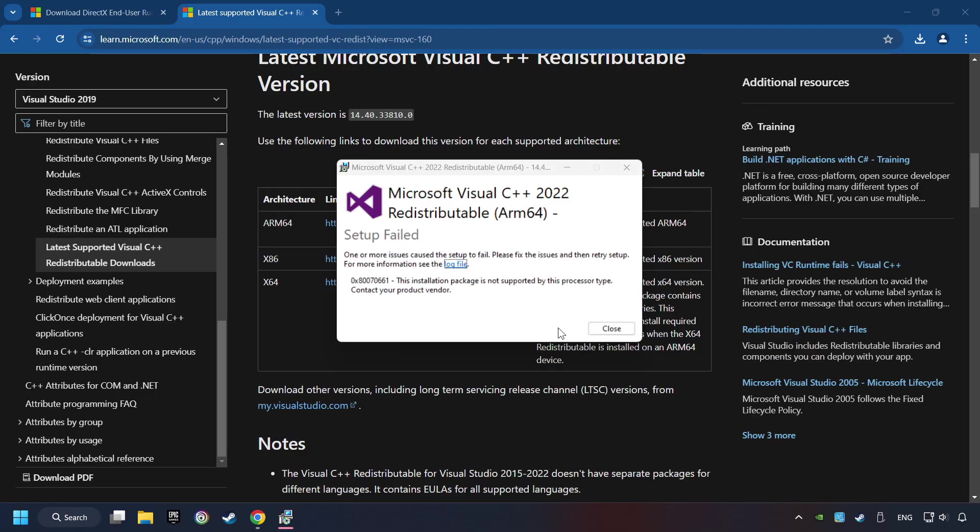If you fail to install one of these files, please don't be worried. It may not support the processor, but the other files will definitely work.